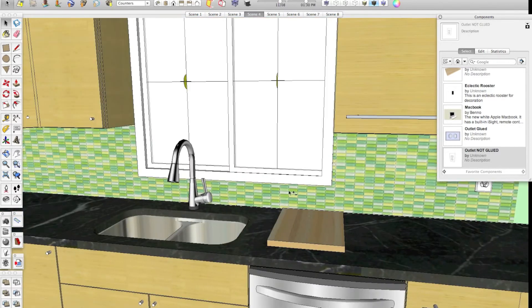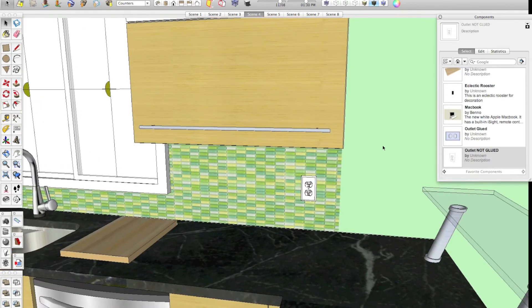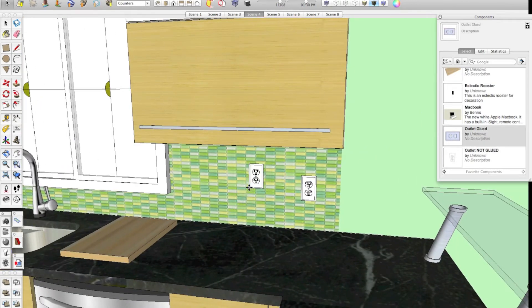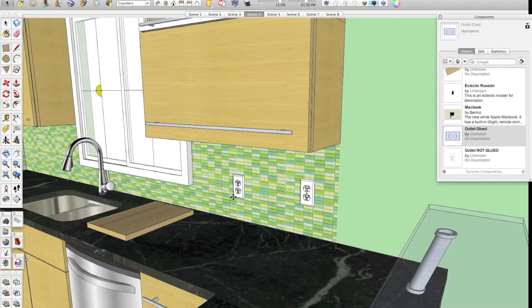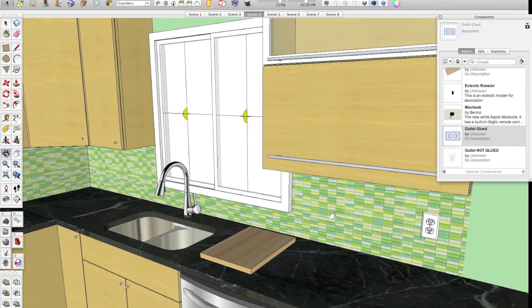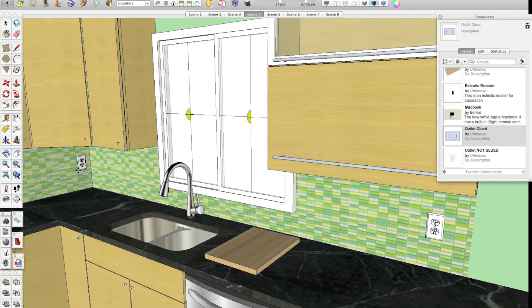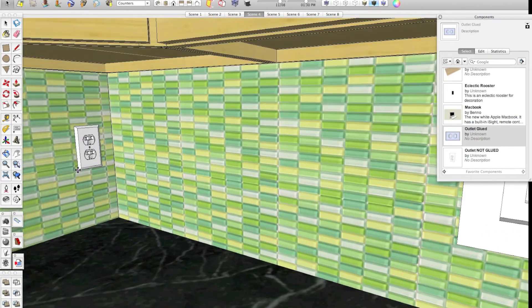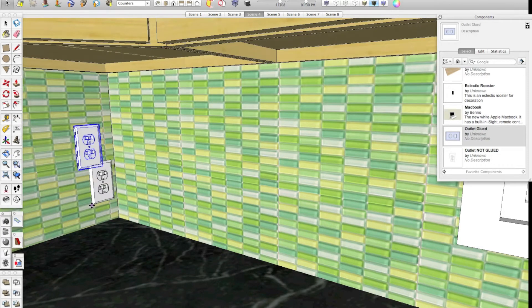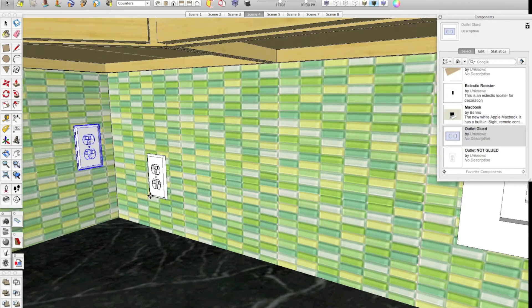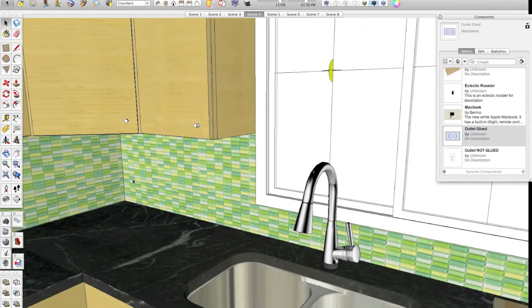What I'm going to show you how to make is an outlet that actually works like this where it knows it's up against the wall, and when you get to a wall that faces a different direction, it automatically glues itself to the adjacent wall, which makes it really, really easy to use.